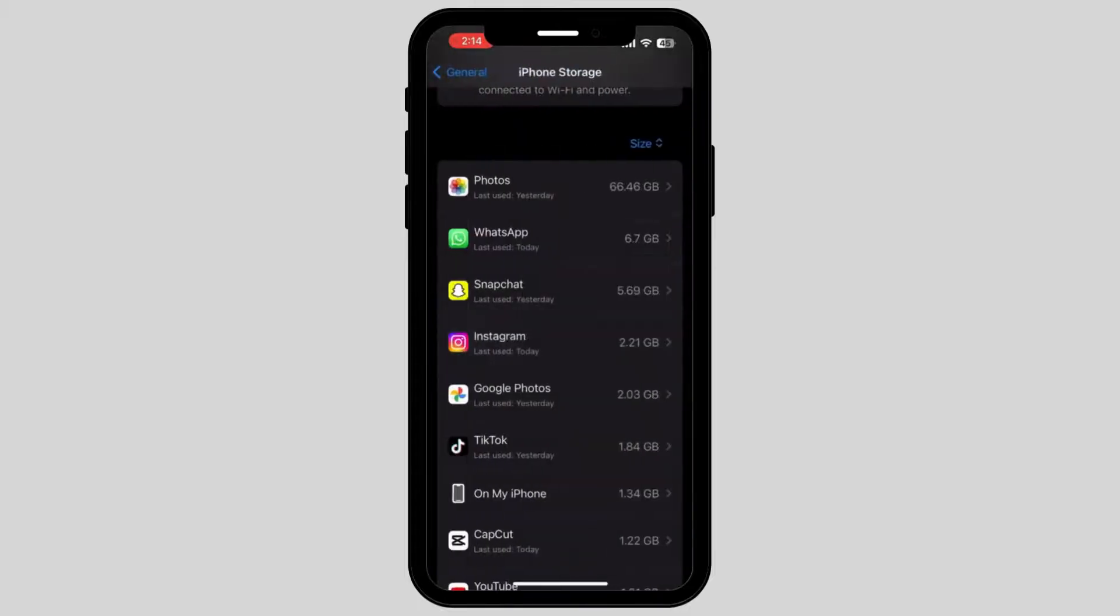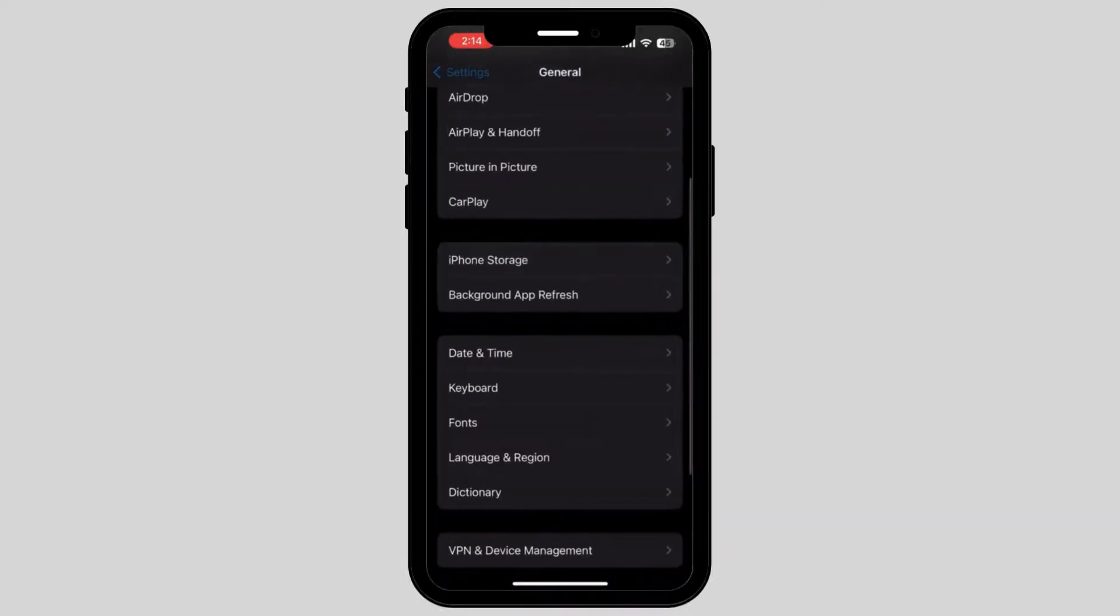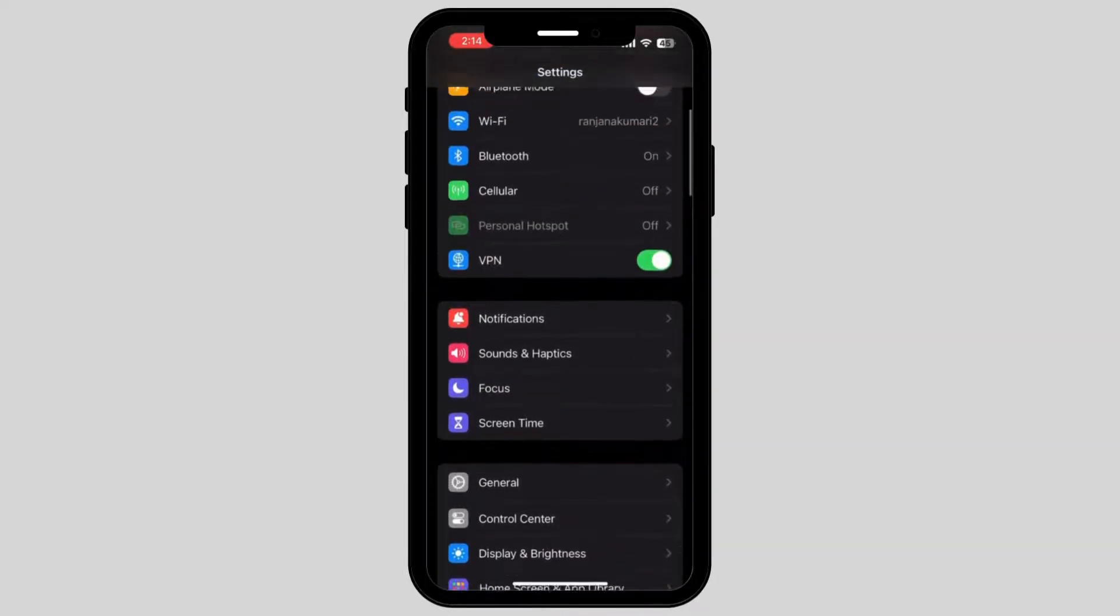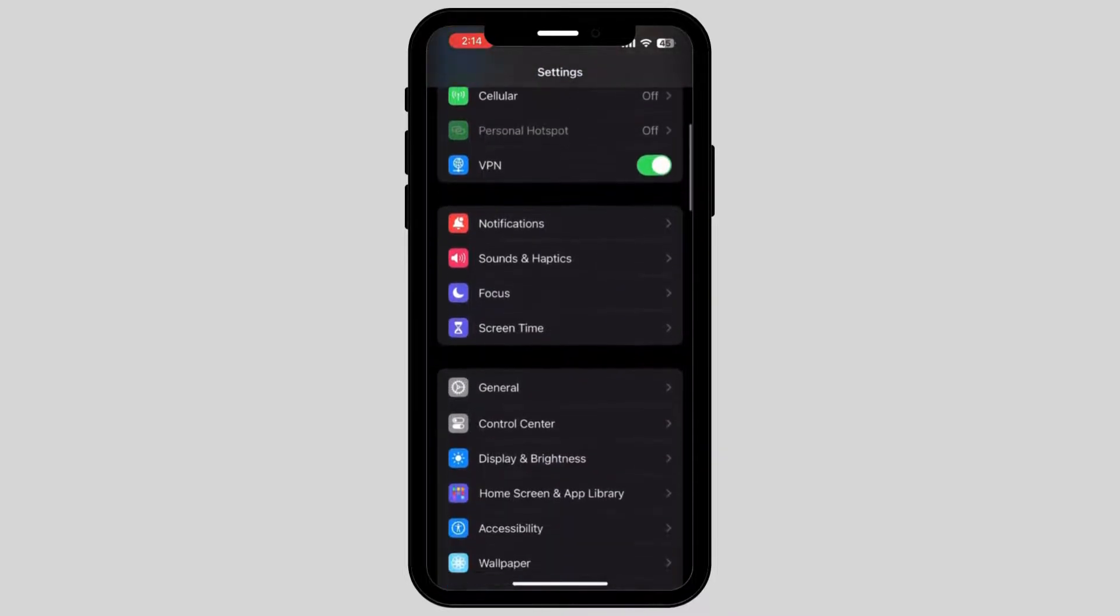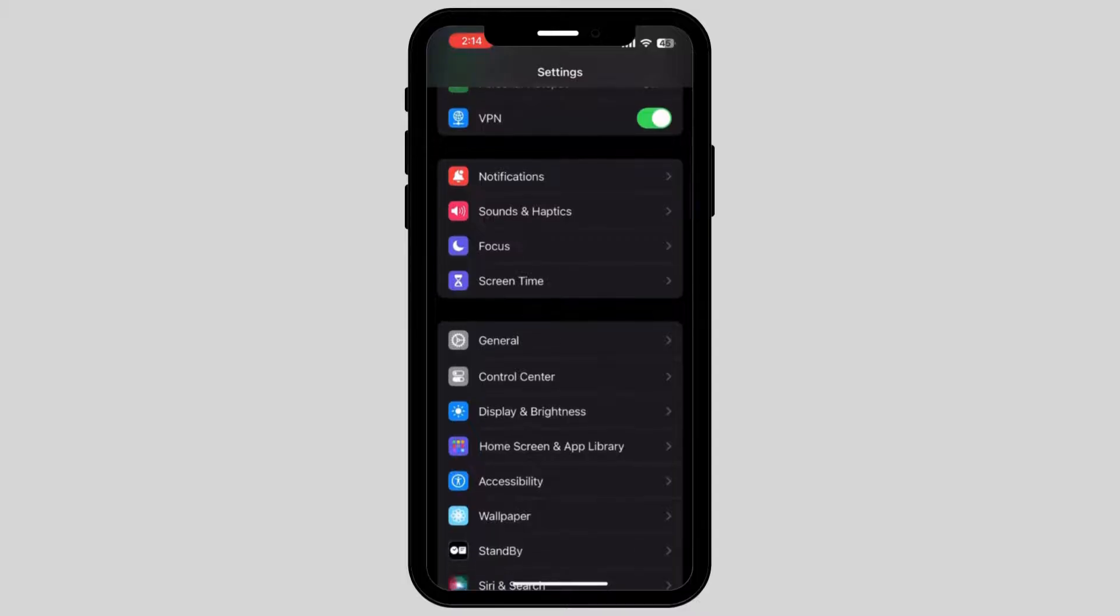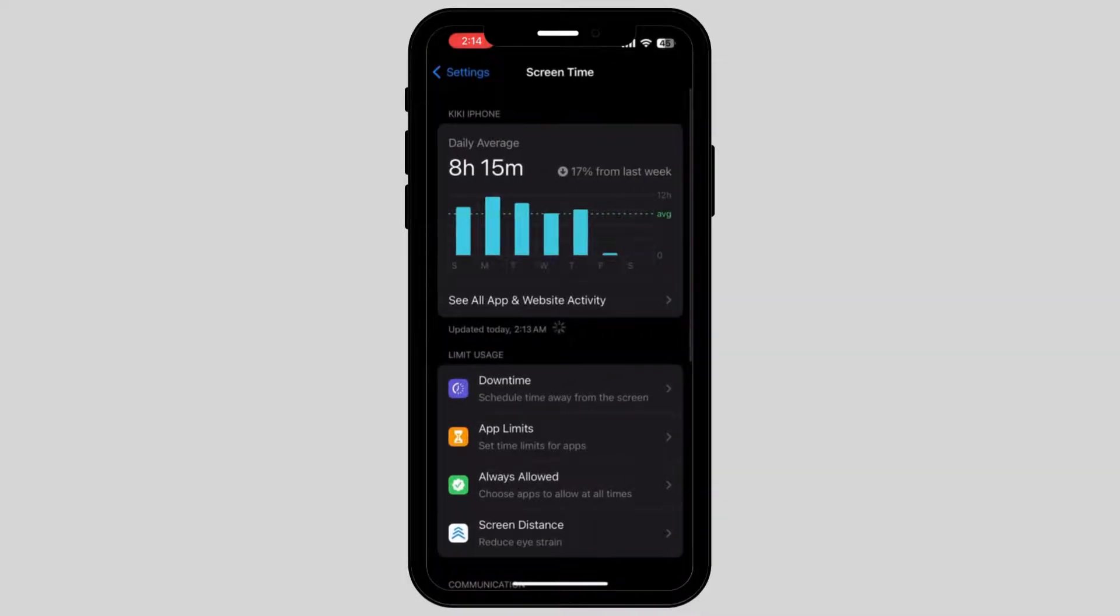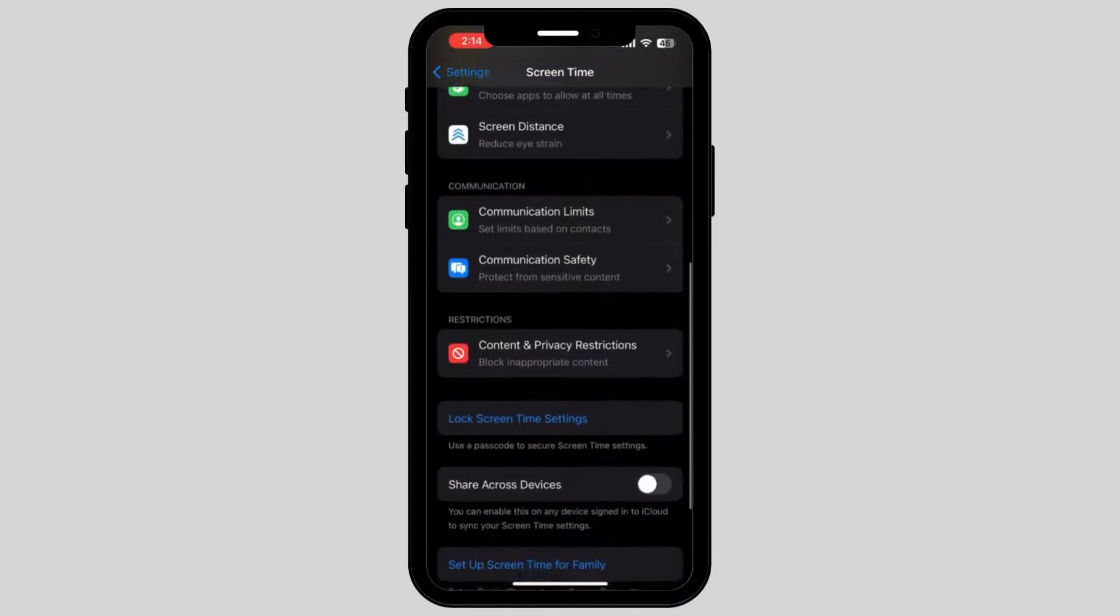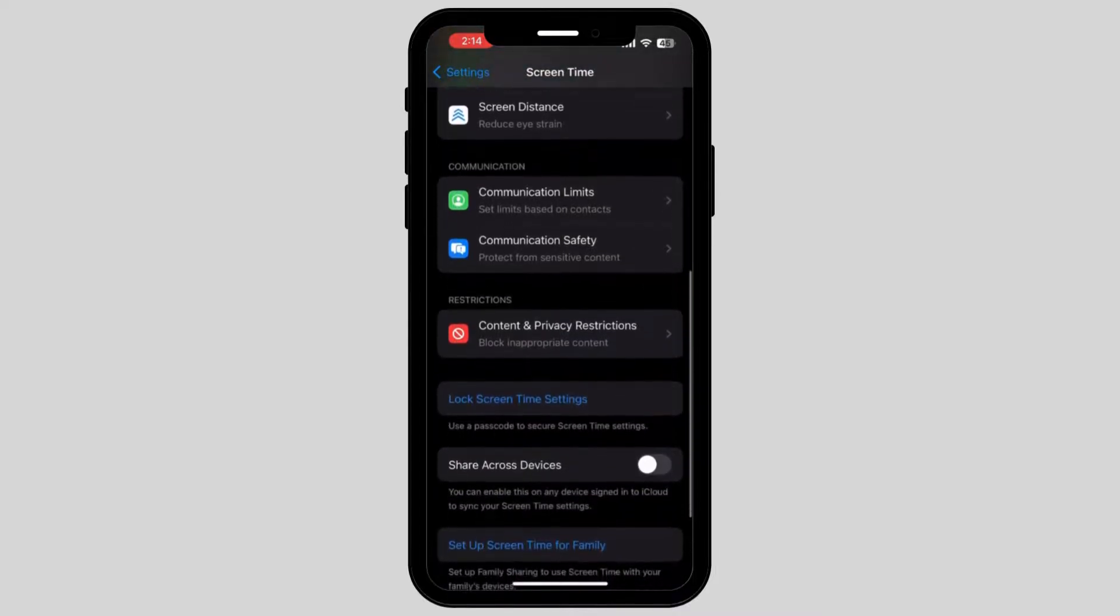Similarly, I have another solution for you. Go back on your settings and tap on the option called Screen Time. Once you tap on Screen Time, scroll down again and tap on the option called Content and Privacy Restriction.